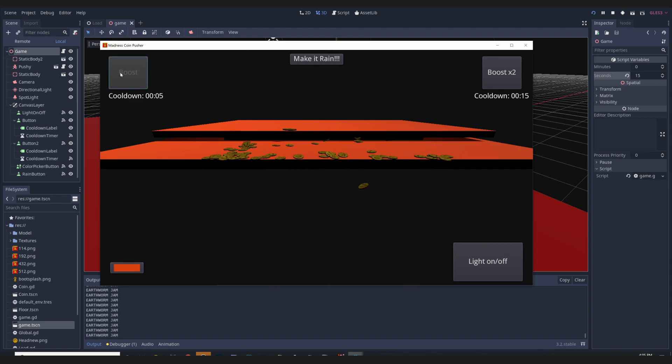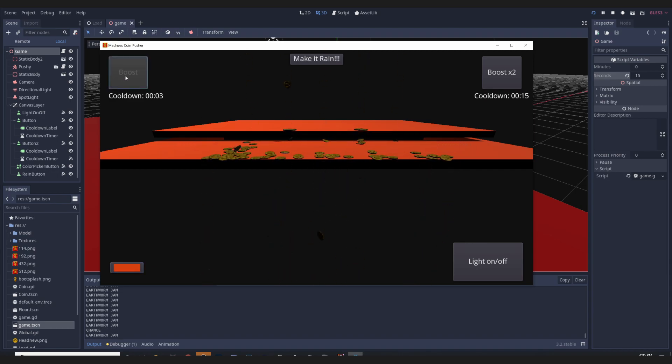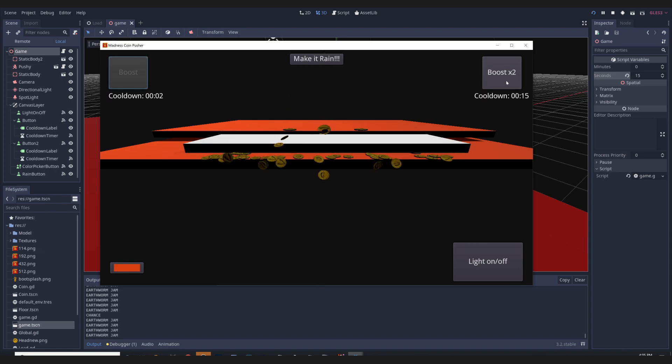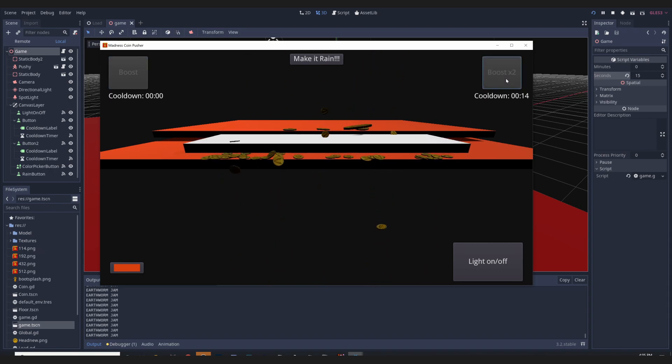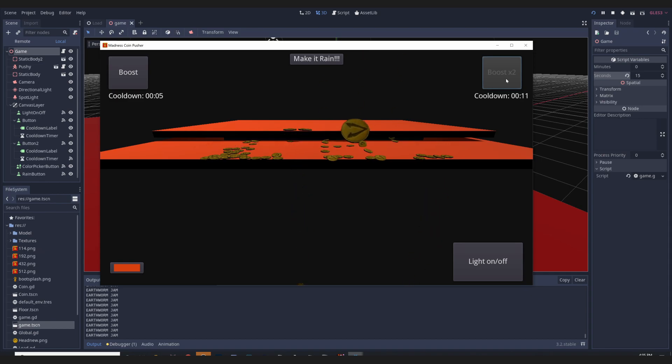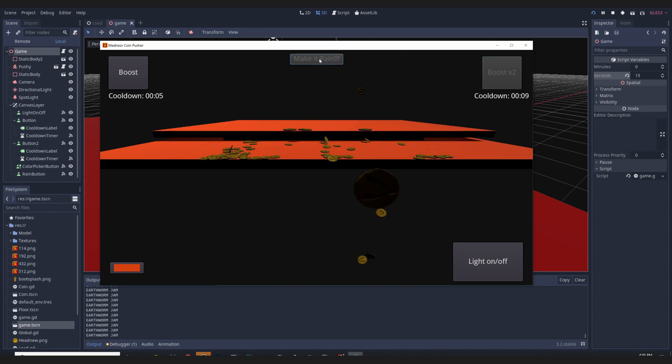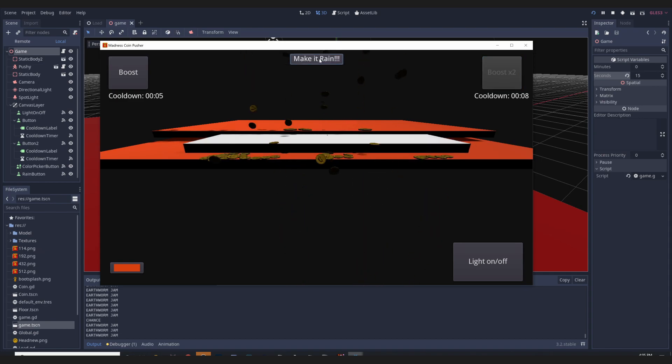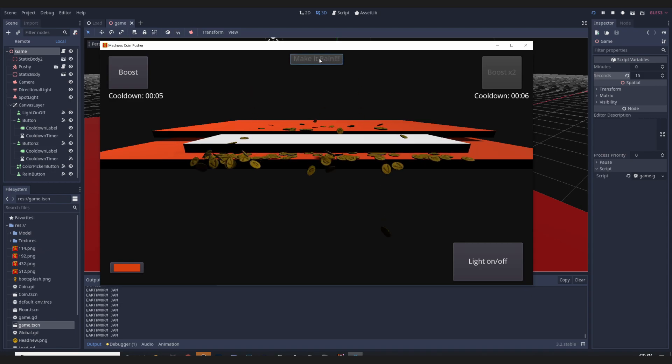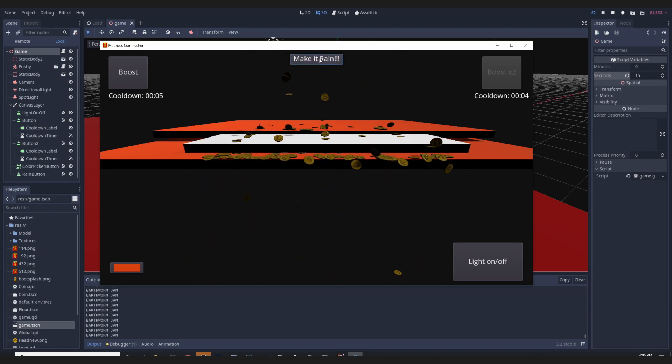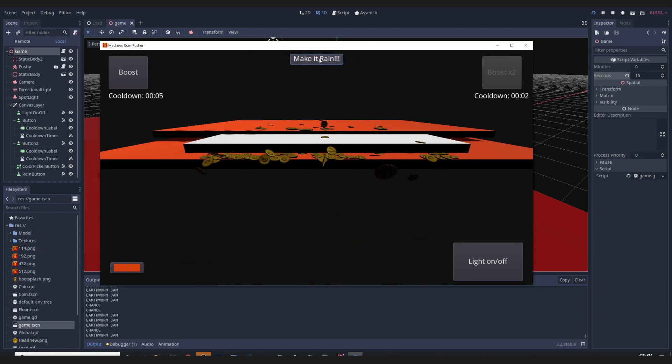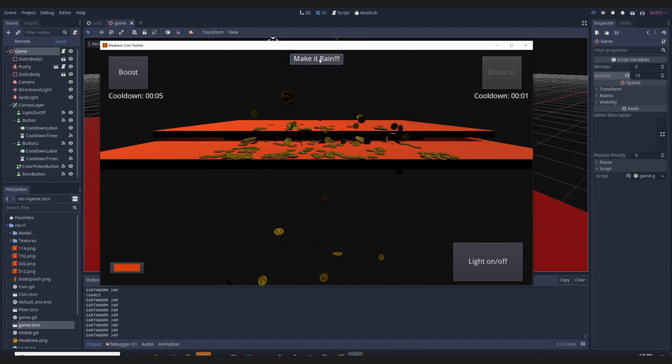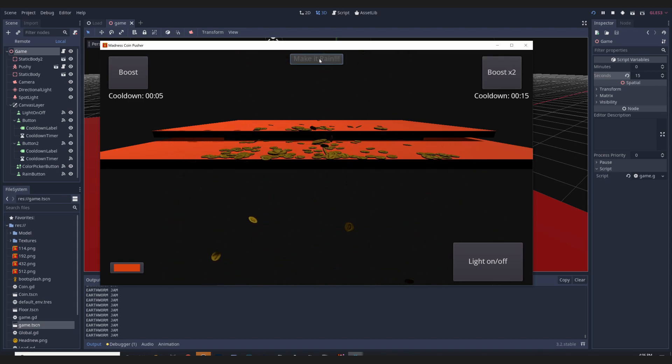I kept this cooldown timer like this. This cooldown timer I actually lowered quite a bit, and I added a make it rain button. So yeah, basically just a bunch of coins drop for a second.